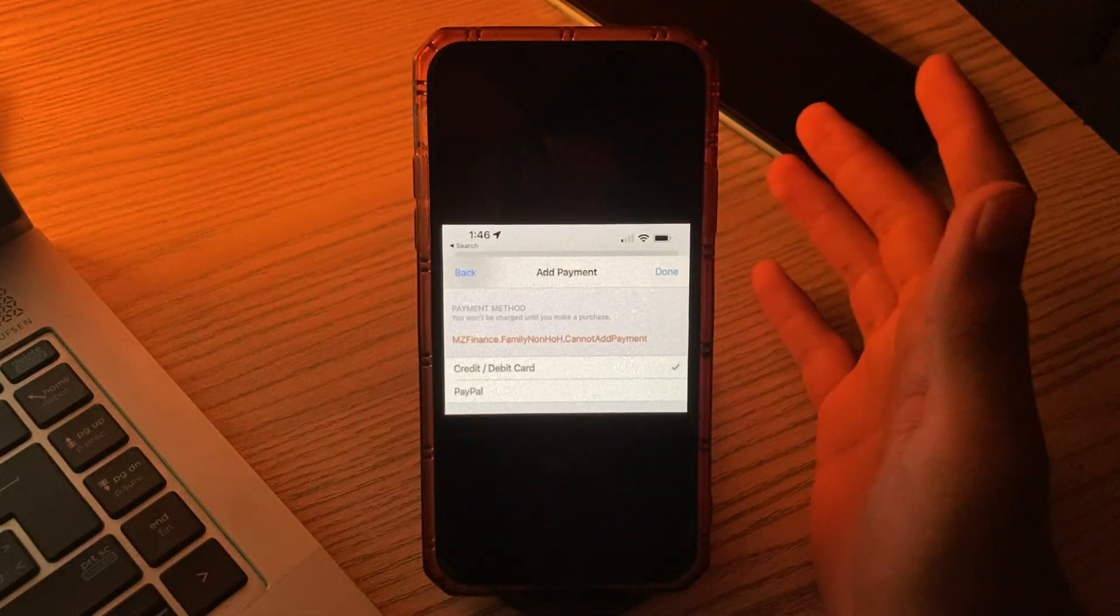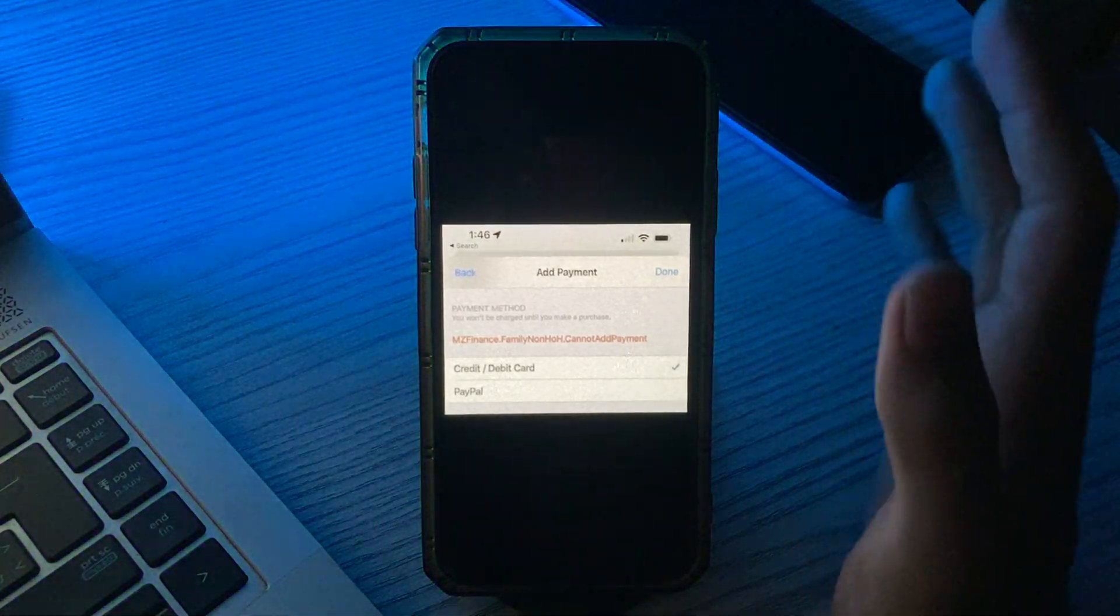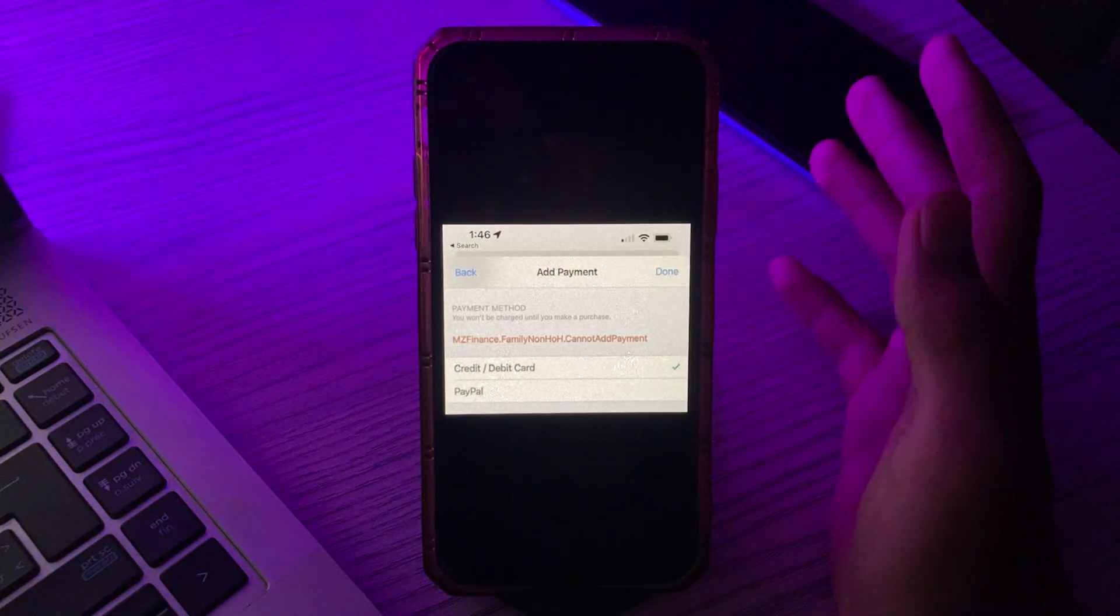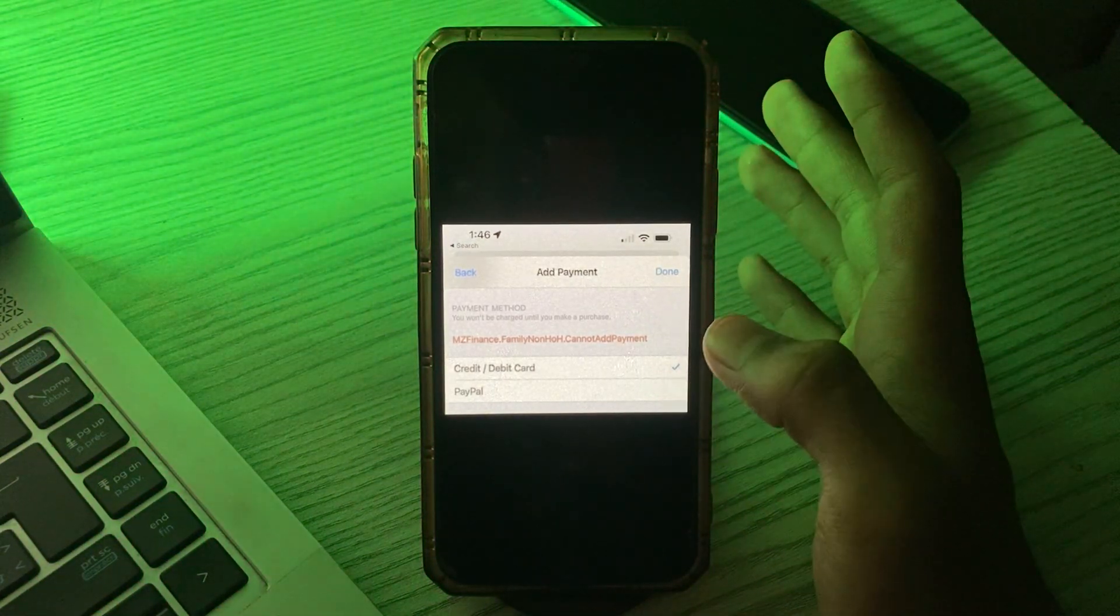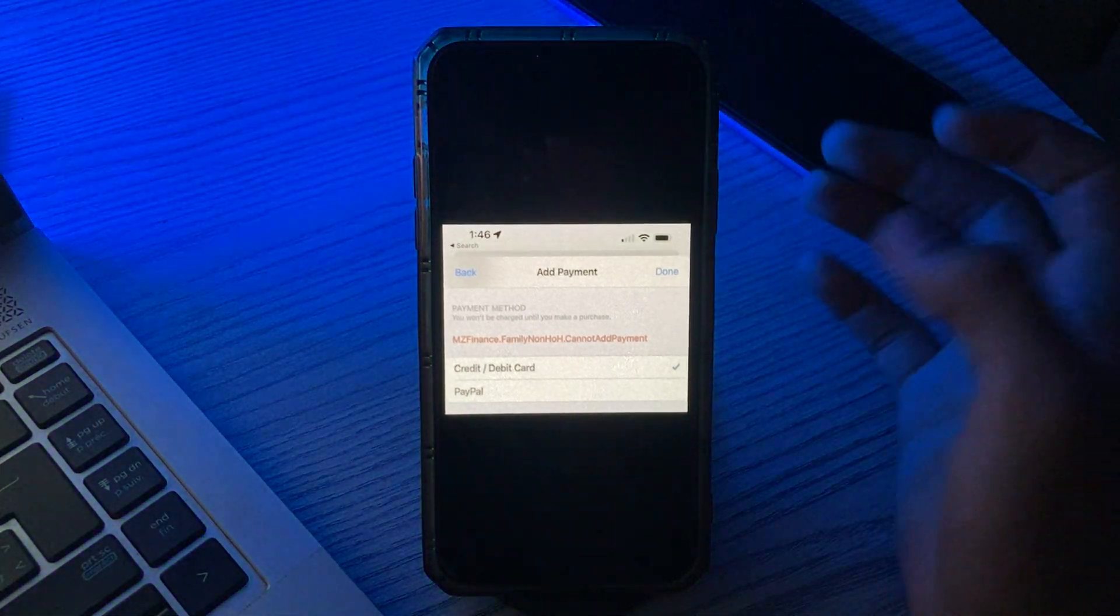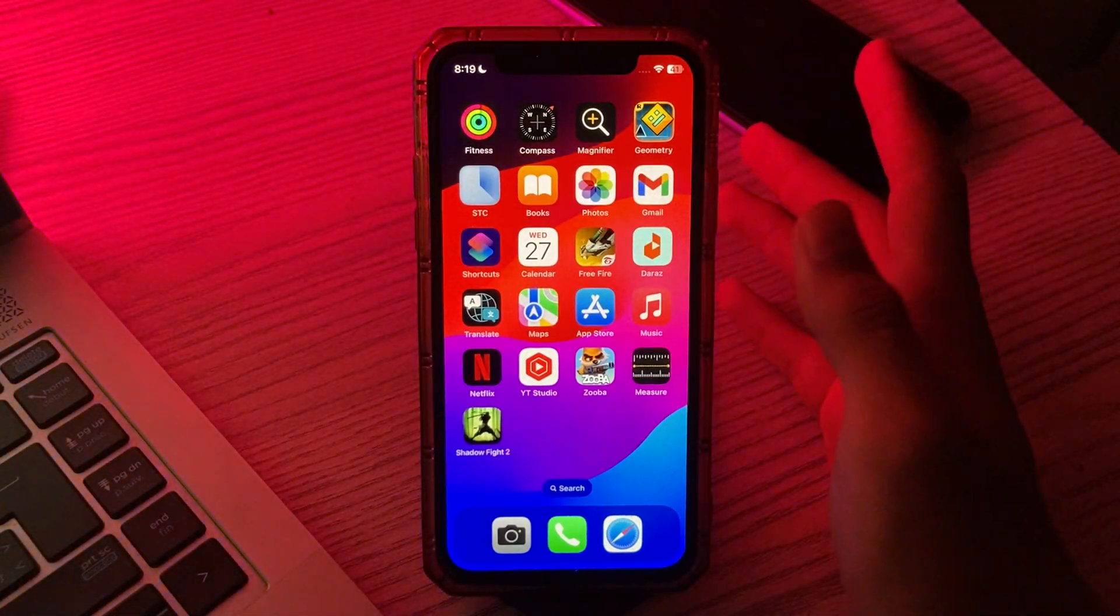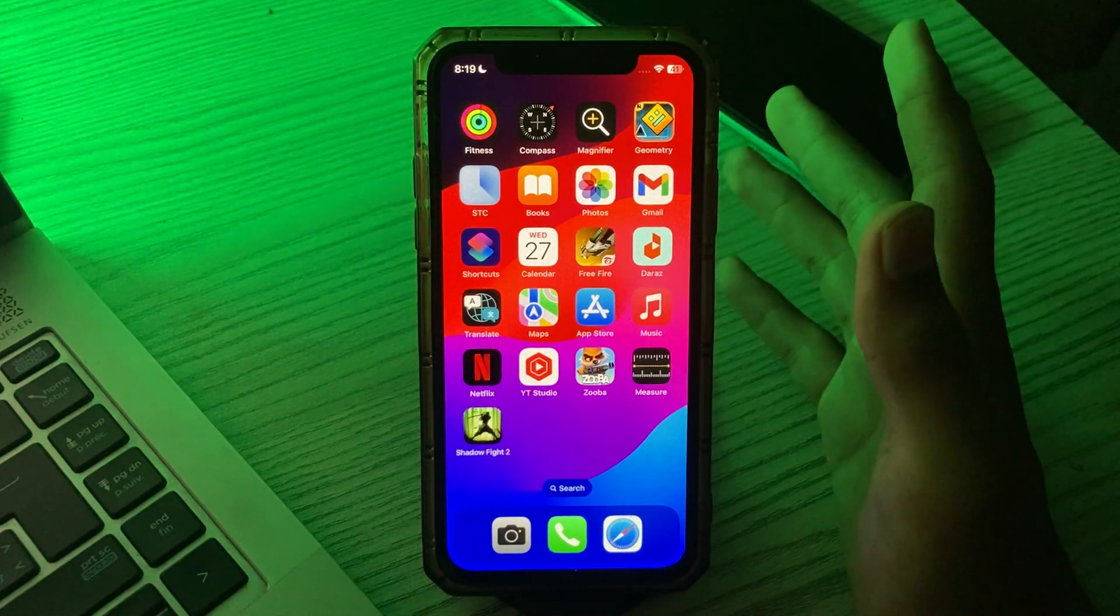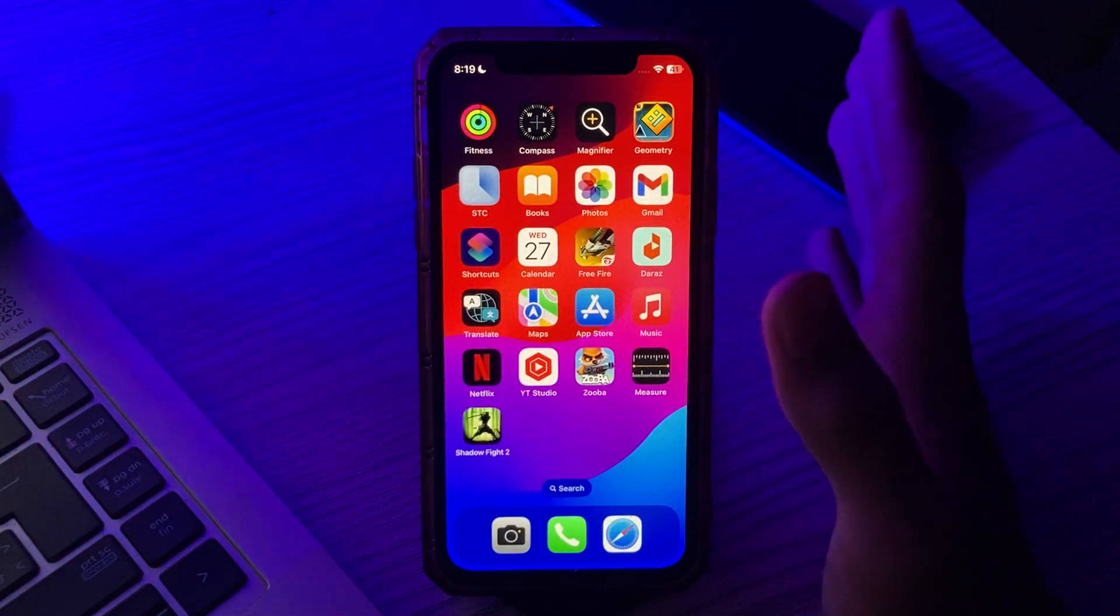Hi everyone and welcome back to my YouTube channel. In this video I'm going to tell you how to fix this error in your iPhone. Some iPhone users encounter an error message when attempting to update their payment information for Apple ID. This issue prevents them from adding, removing, or updating any new payment options.